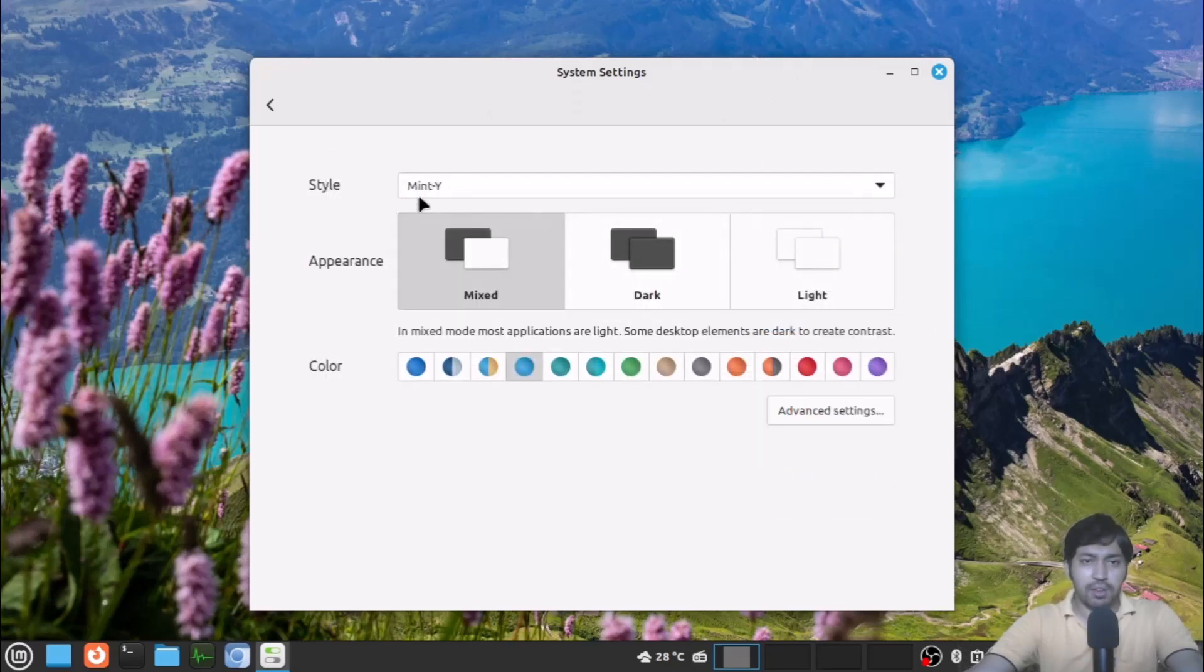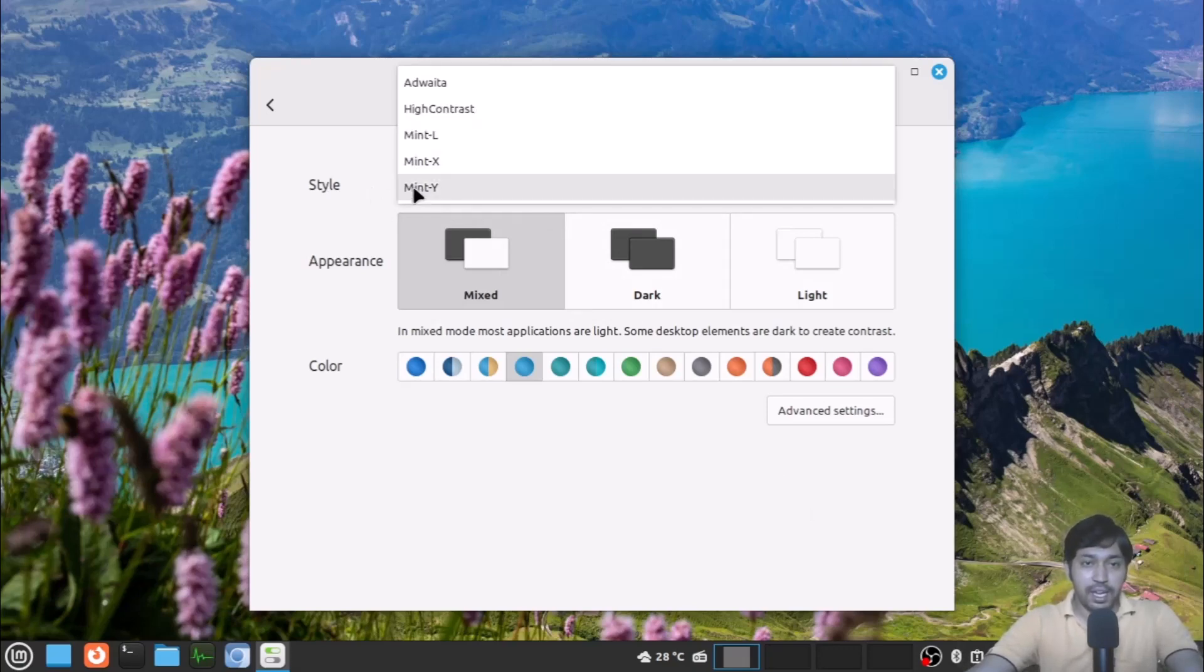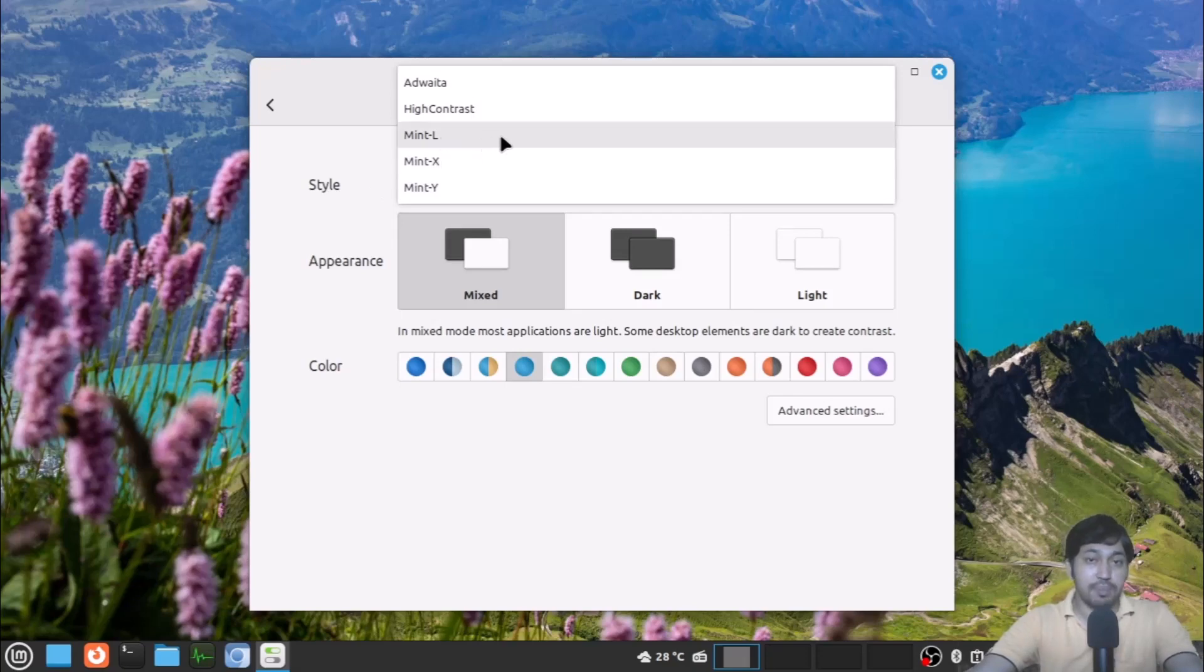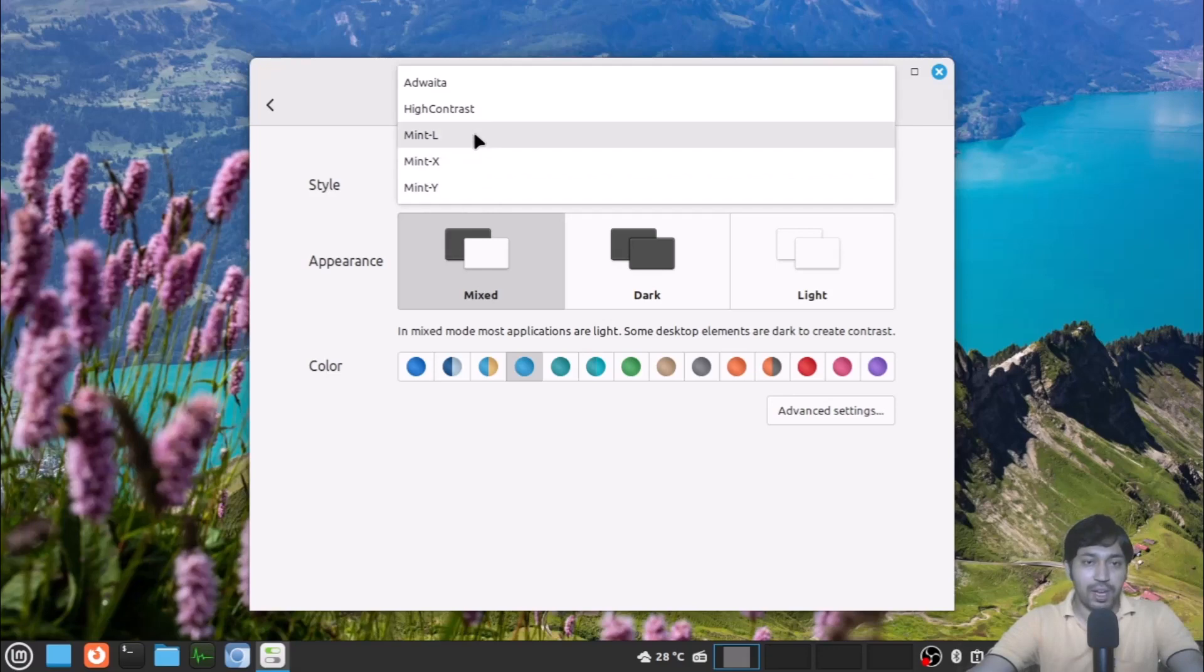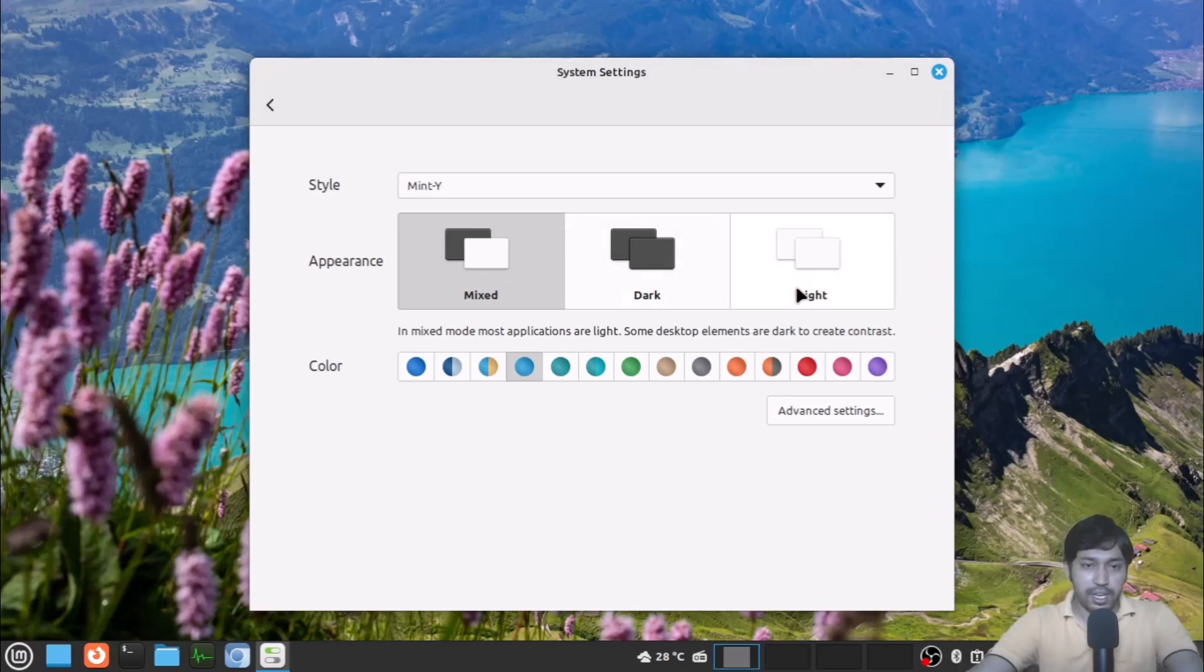Now the name of the icons has been changed. You can see this is the Mint Y theme, Mint X theme, and this is the Mint L, the Mint legacy theme. All are now well categorized. In the appearance, you're getting mixed dark and light mode and also all the accent colors.